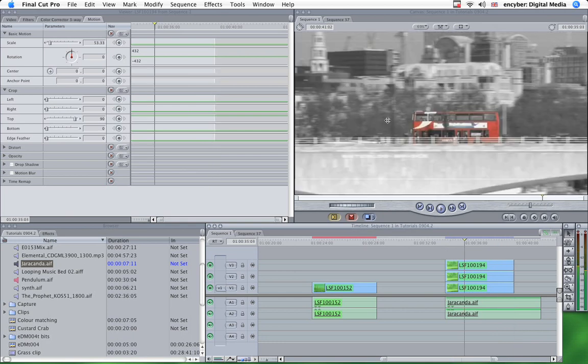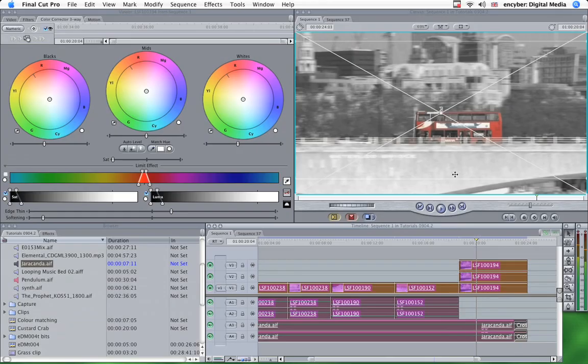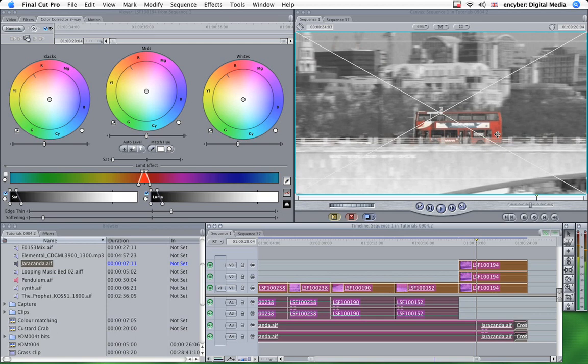So there you have it. You recognize that effect from films like Schindler's List and Pleasantville and Sin City to a degree as well. One last thing to say about this effect.